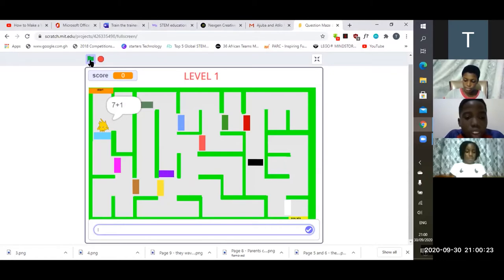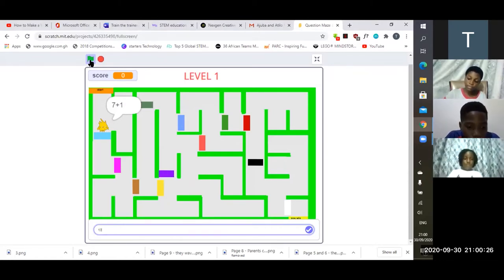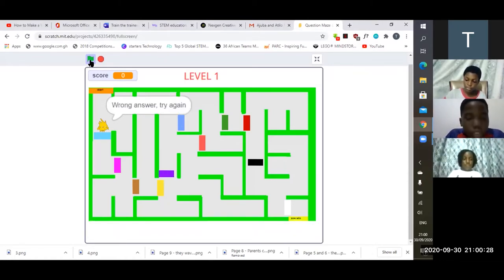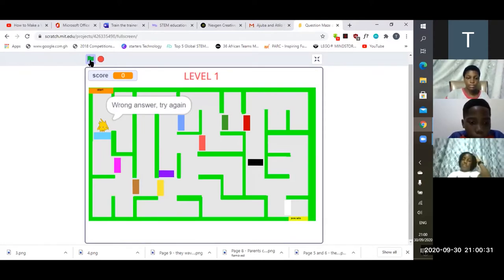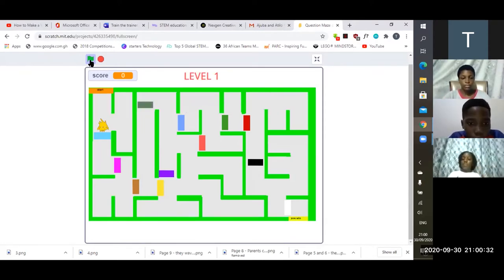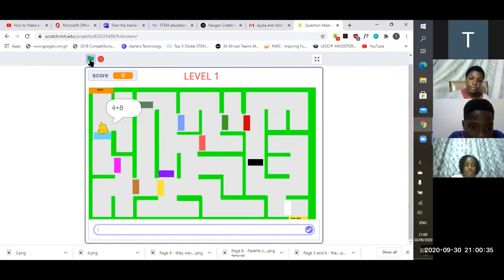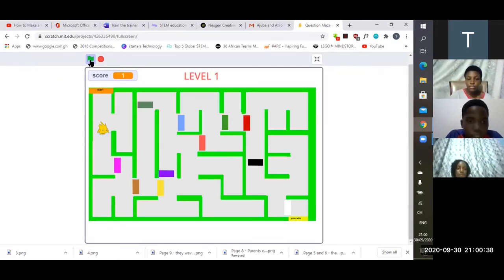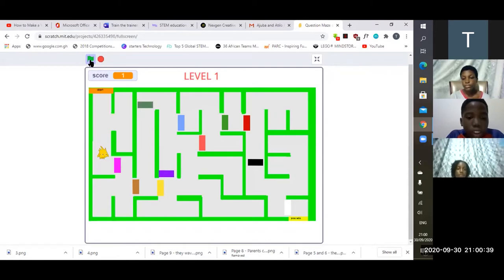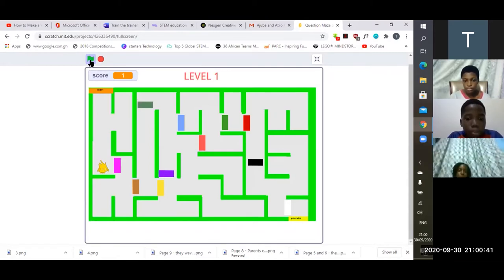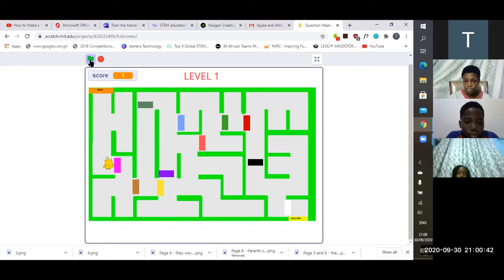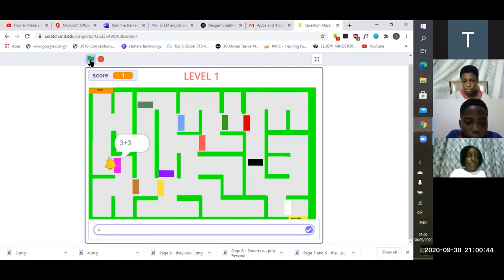As you can see, our sprite is being asked the question. If your answer is incorrect it can't proceed, but if it gives the right answer it can continue through the maze as displayed on the screen.